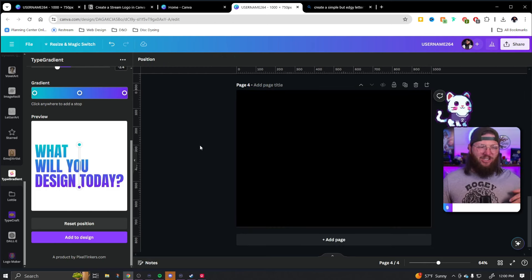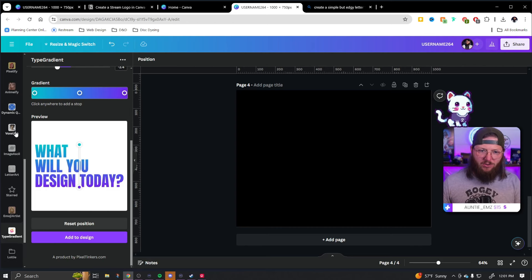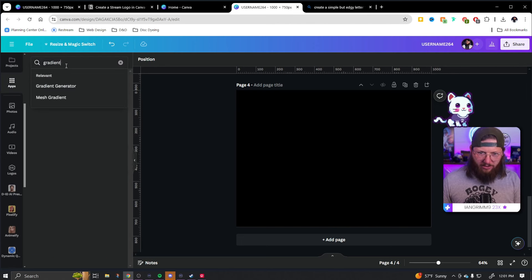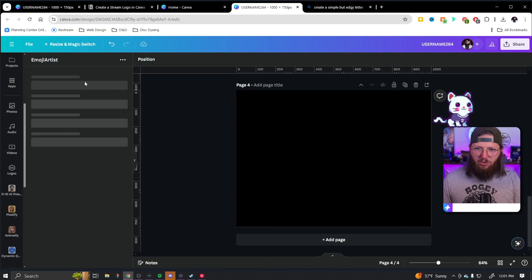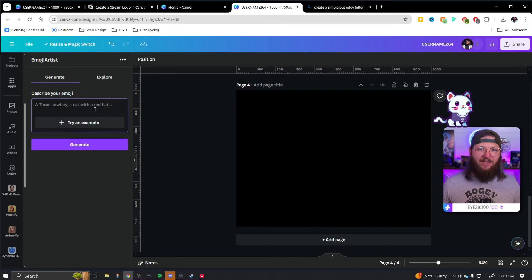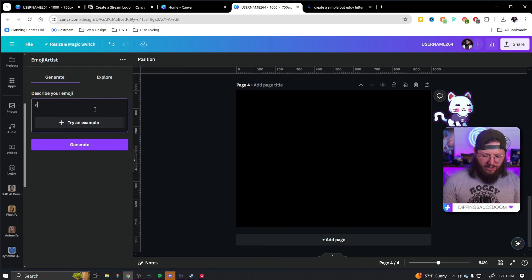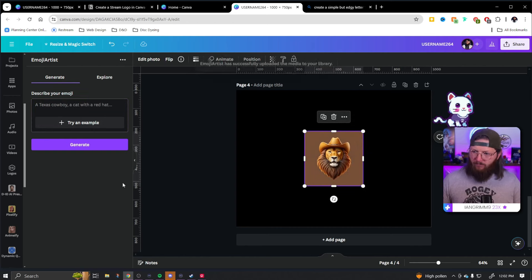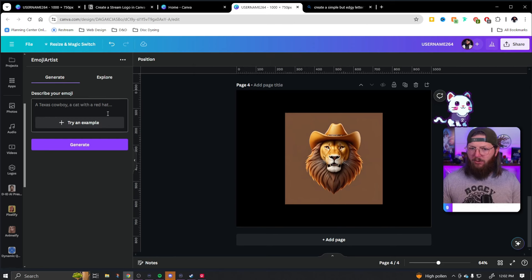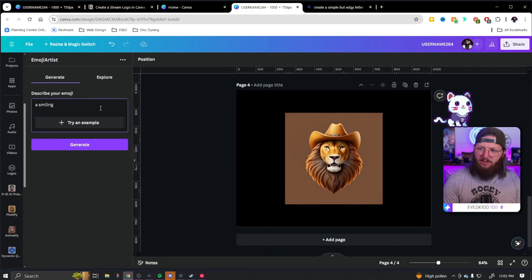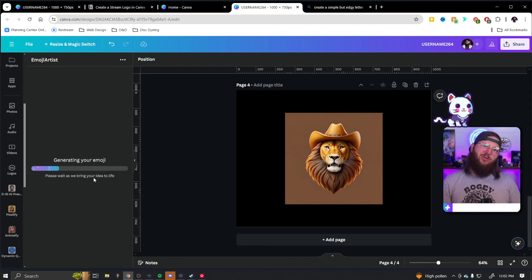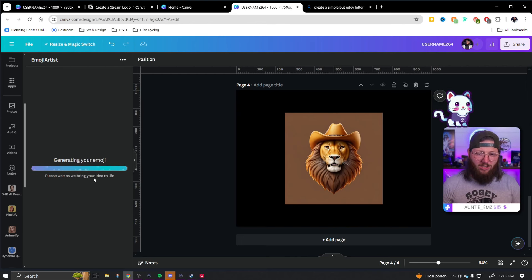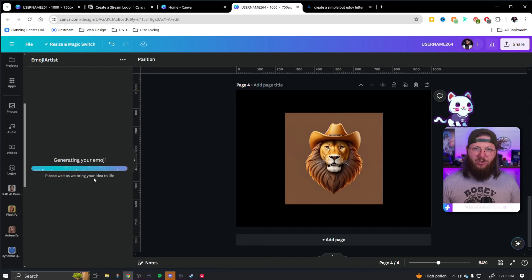So this next design is going to use a couple different tools. The first one — I think it's called Emoji Artist. This creates an emoji using the styling of emojis on your phone. Let's go with a lion in a cowboy hat. There we go — he comes out pretty cool looking. I'm going to try again: a smiling cartoon lion in a cowboy hat. I feel like username264 is a little bit more chill. By the way, I think this would also be a great tool to generate stream emotes — maybe I'll have a video on that soon using some other apps as well as Emoji Artist.